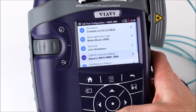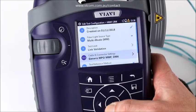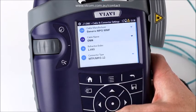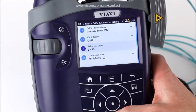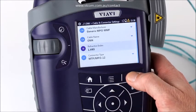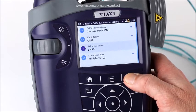I return to my test configuration and set up my cable and connectors. I chose a generic MPO fiber, set it as OM4, and specified the refractive index, which will have an impact on your length measurement. I also set what connector type is being used.